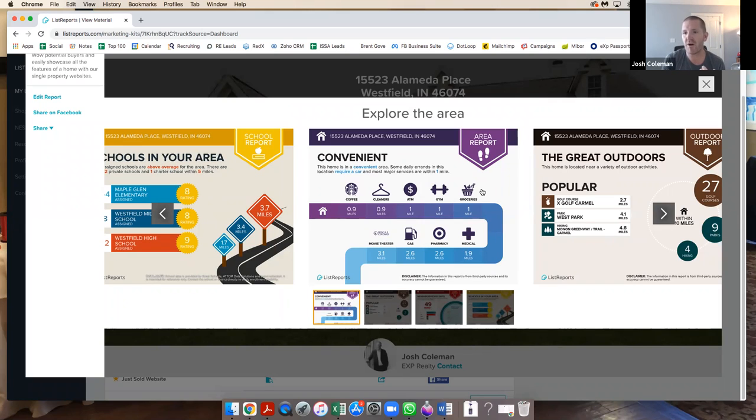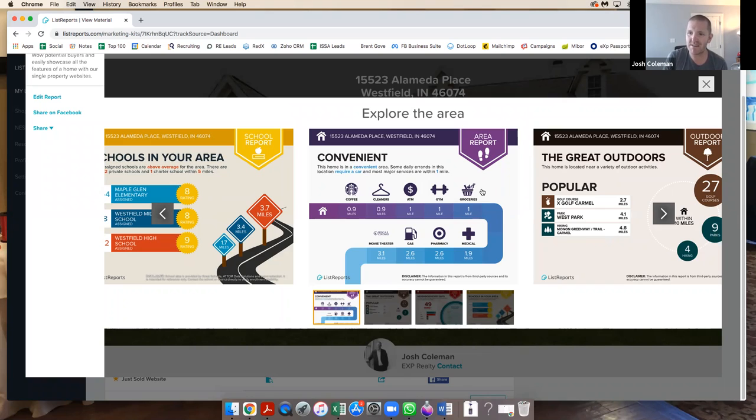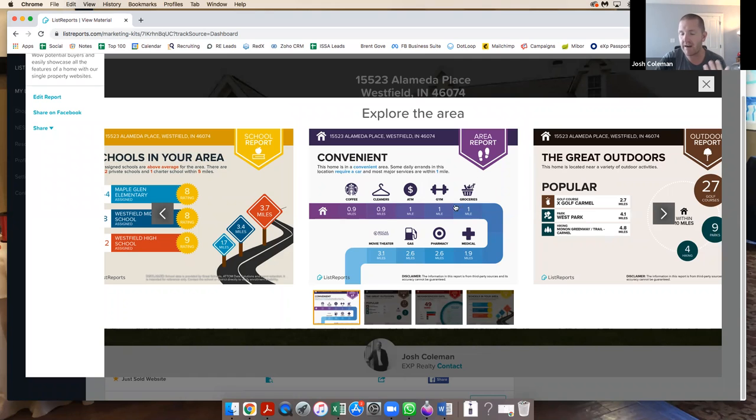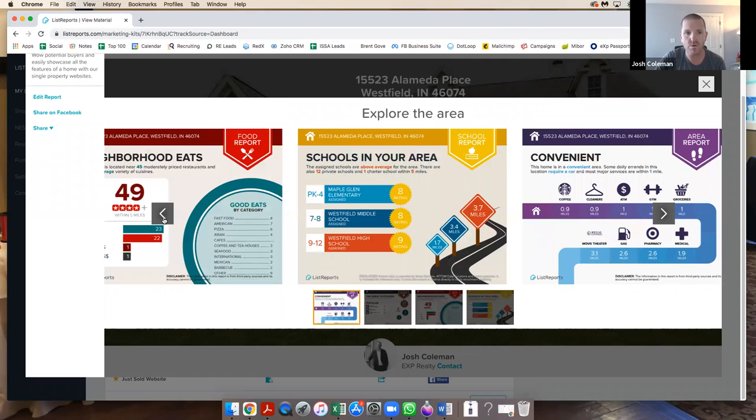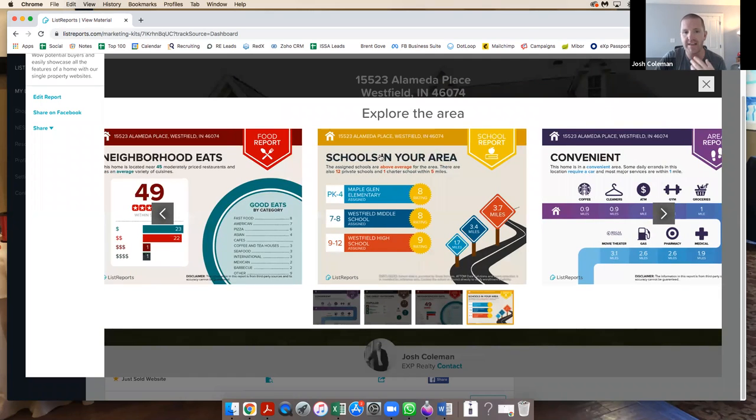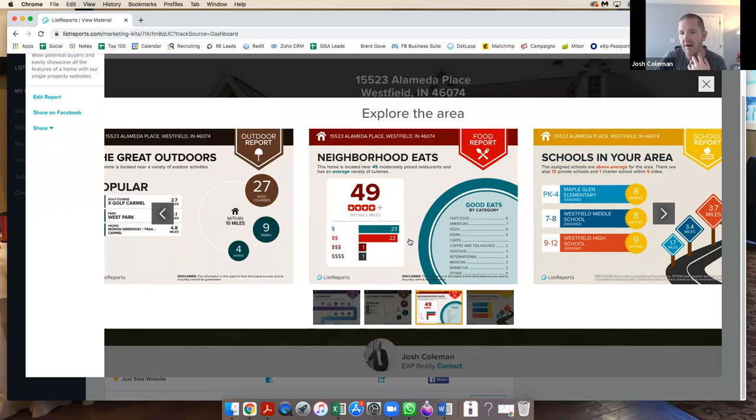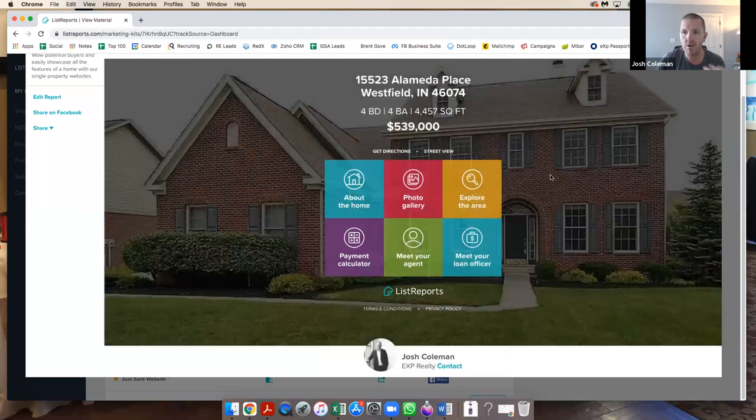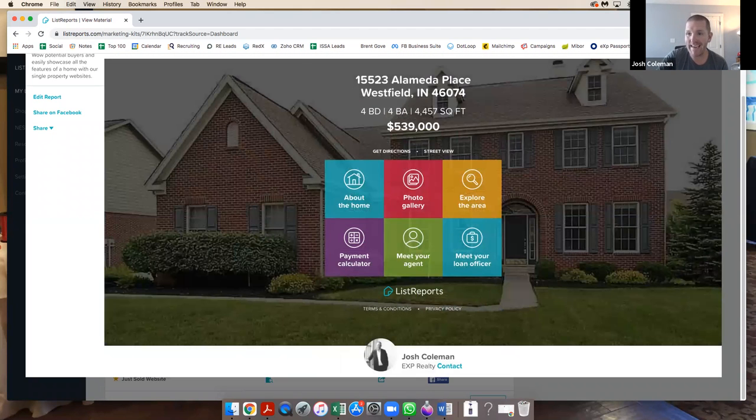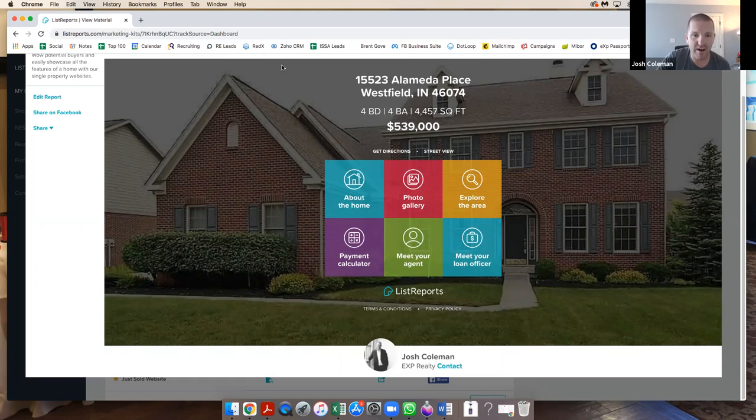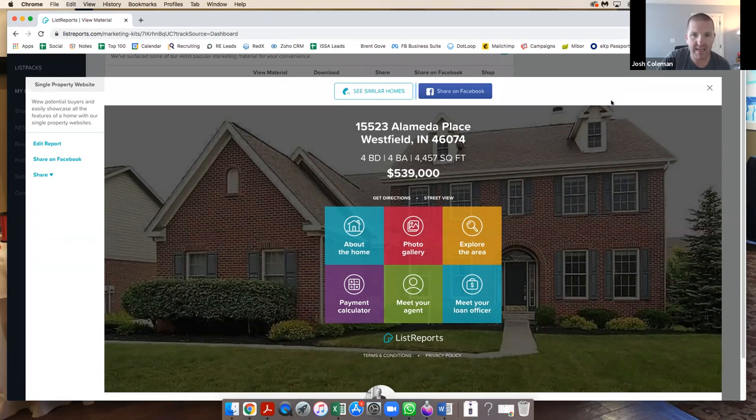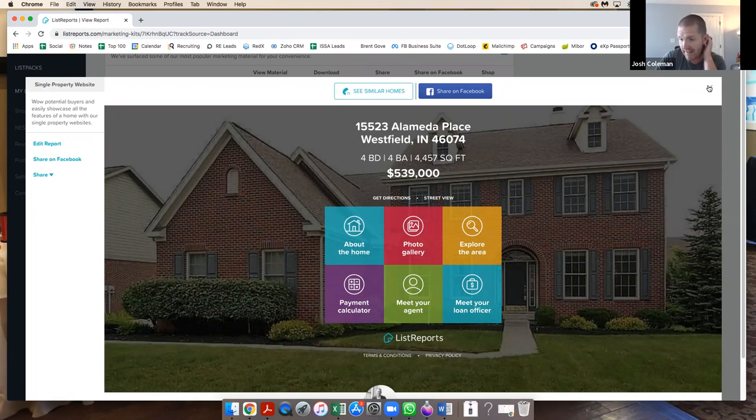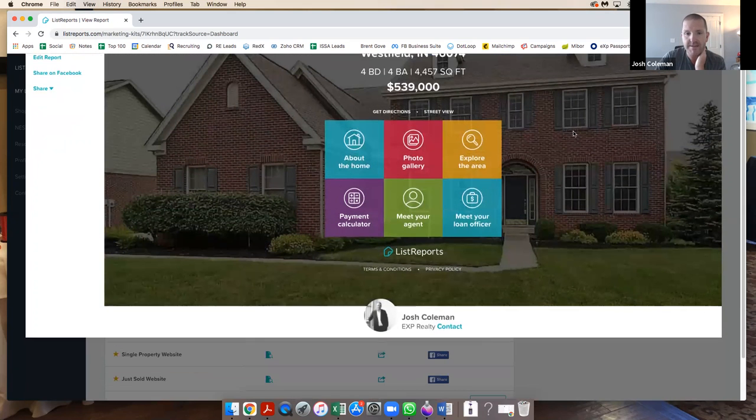That single property website allows you to click around. You can see what's about the home; it takes your description. Then it has all the photo galleries with your hero image and all the other information about it. And then it has 'Explore the Area.' This is really cool, guys, like an infographic type of thing: how close are you to parks, how convenient is this home to your gym, your bank, your doctor's office, grocery stores, and all that, schools in the area. It grades the schools and it has information about some restaurants.